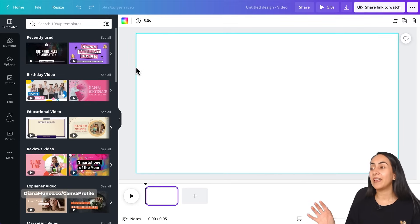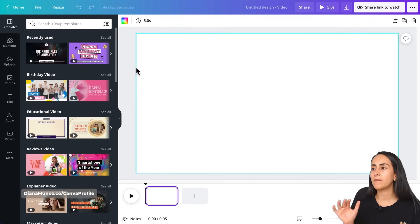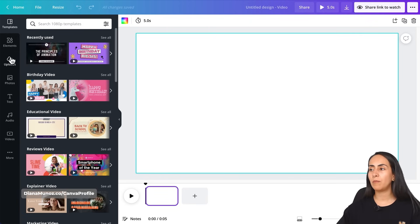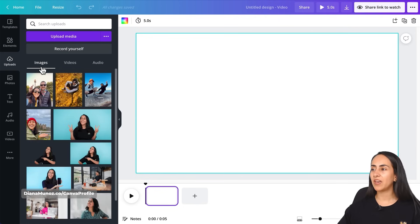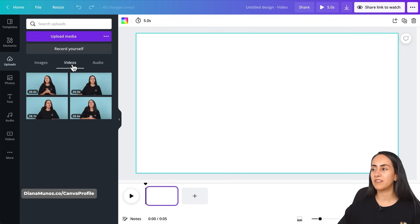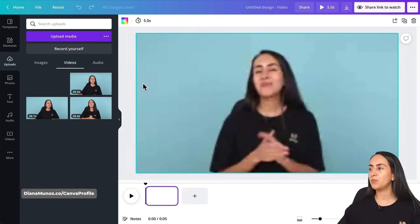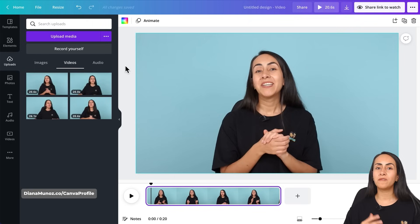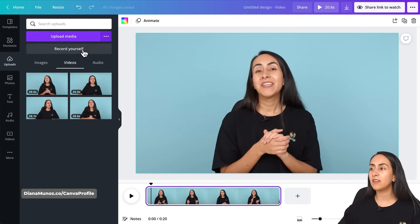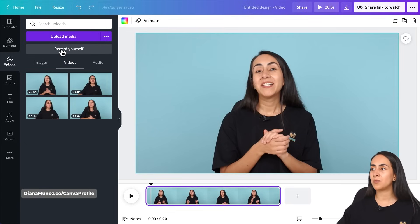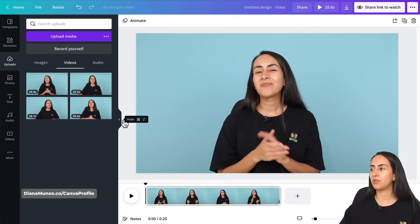Here we are in the Canva editor and I already uploaded the video that I want to use for this project. So I will go to the uploads section. Here you have images, videos, and audio. So I will find my video under the videos tab. This is the video that I want to use today, so I just need to drag it to my empty page. And if you want to upload your own video, you can do it by clicking on upload media, or you can also record yourself directly from Canva using this button that says record yourself.